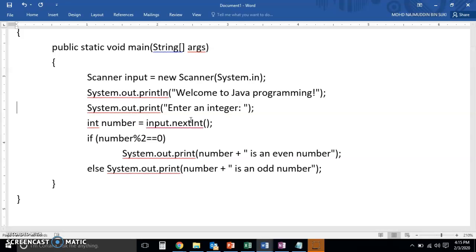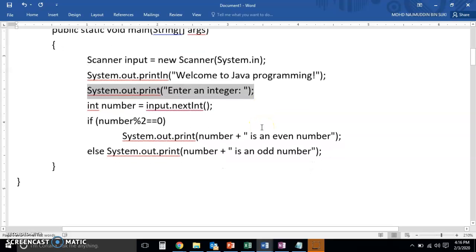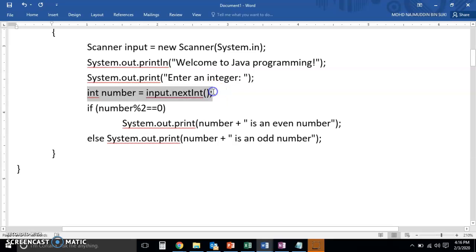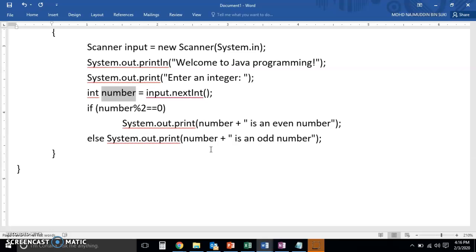Right, so the program will then prompt the user to input a number, right, enter an integer. So the next part is to commit that input by the user into the variable, into the box, into the integer box, which otherwise is called a variable. Right, we say we commit the input to the variable called number.